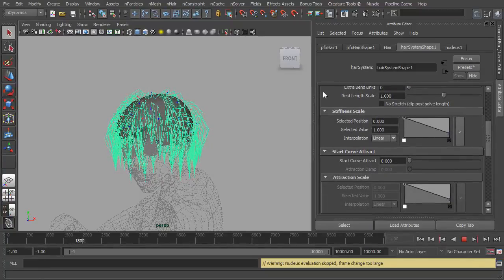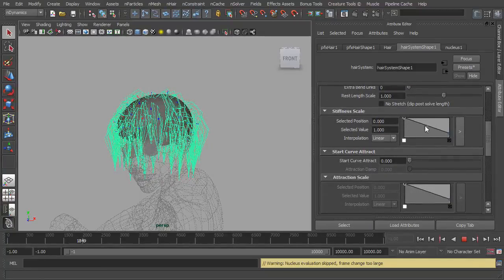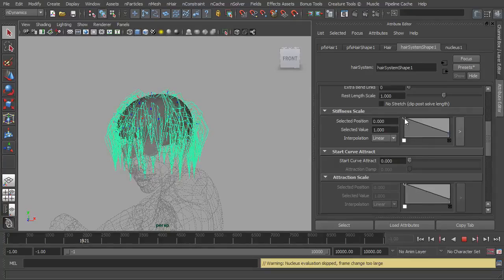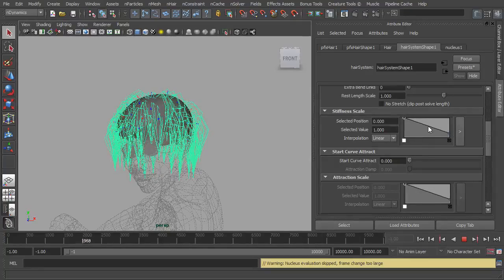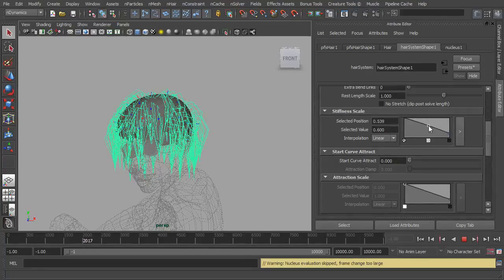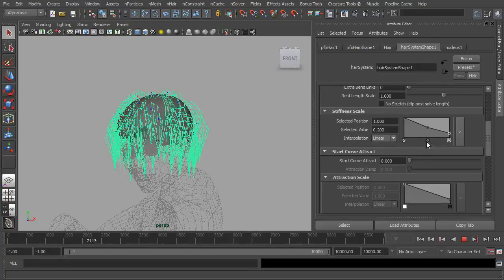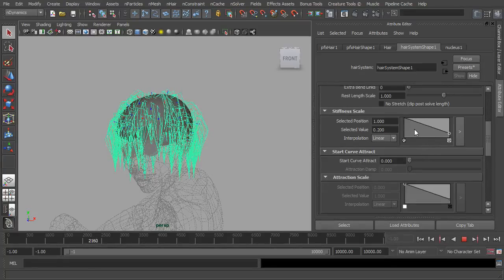Let's work our way down. We have our stiffness scale. Now again, this is like the other graphs we were previously looking at and it will affect how stiff the hair can be from the root right to the tip. And again you can go in and adjust these by just adding in extra curves, but again until we add some dynamics to this you're probably not going to see much of it.